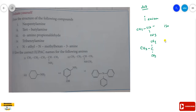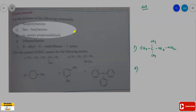Neopentyl has five carbons. If we write neopentyl with one additional CH₂, the NH₂ is attached to it. So the structure of neopentylamine is: C(CH₃)₂-CH₂-NH₂, which is a primary amine.